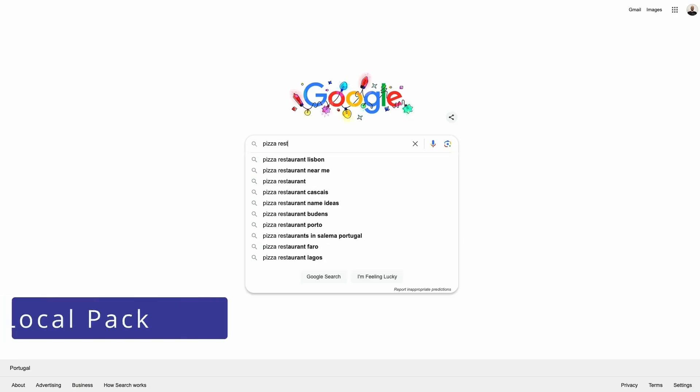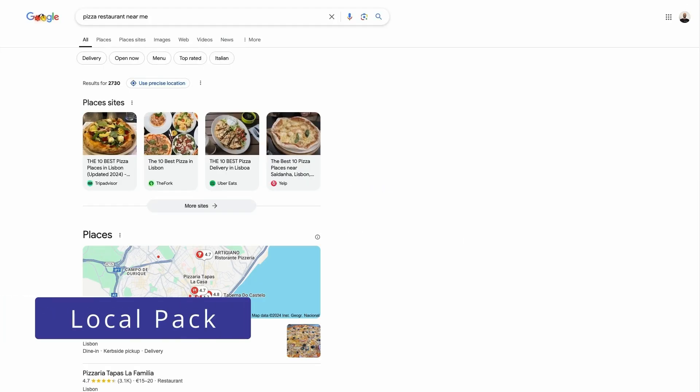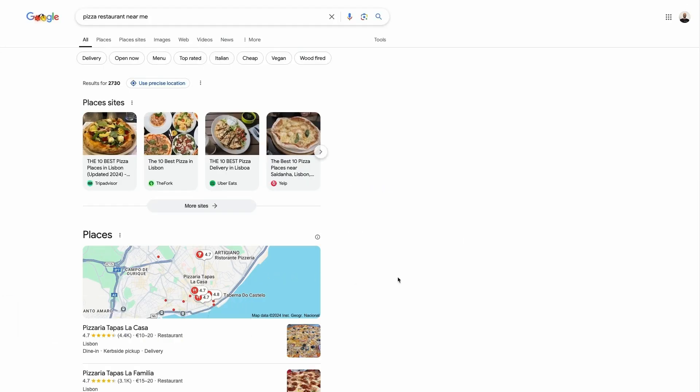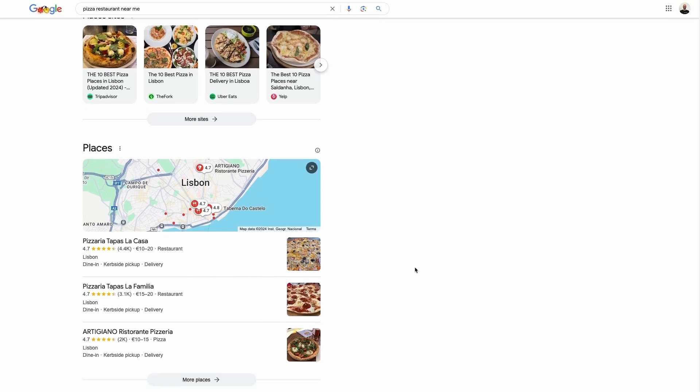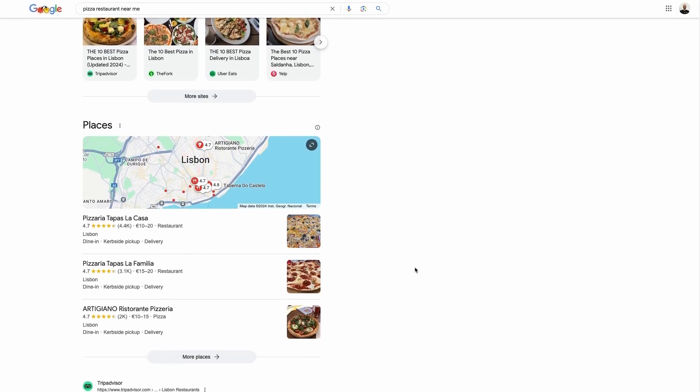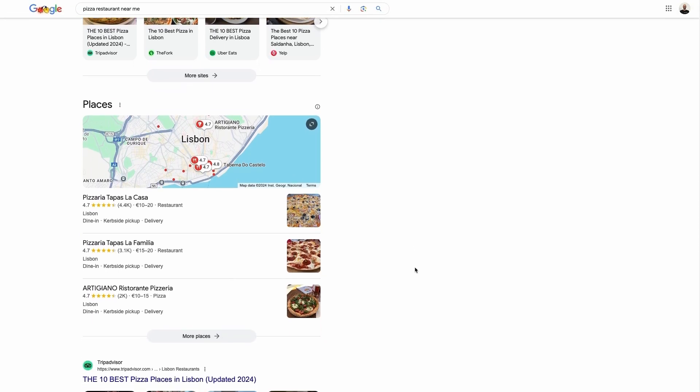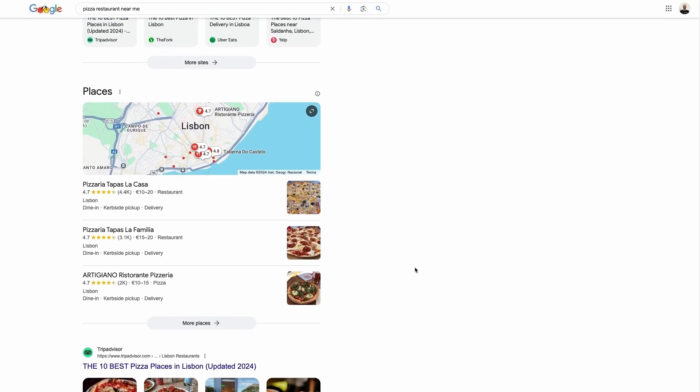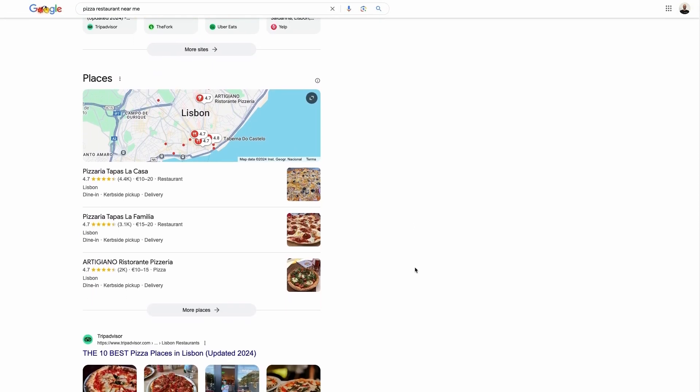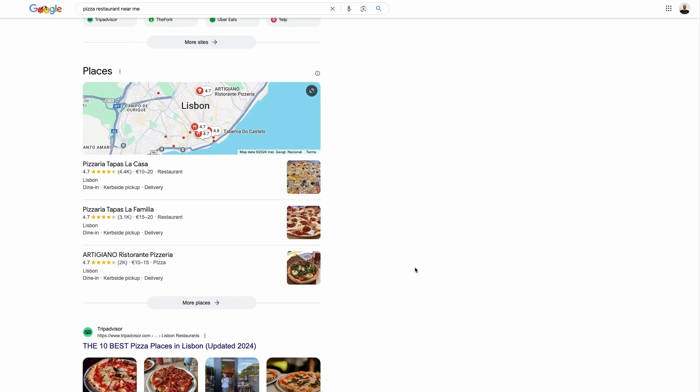A local pack displays a map with information about a business or location related to the user's query. This SERP feature can show data like addresses, business names, opening hours and star ratings. Google includes local packs on SERPs in specific scenarios, usually when searching for specific locations. It can also be triggered for near me queries.